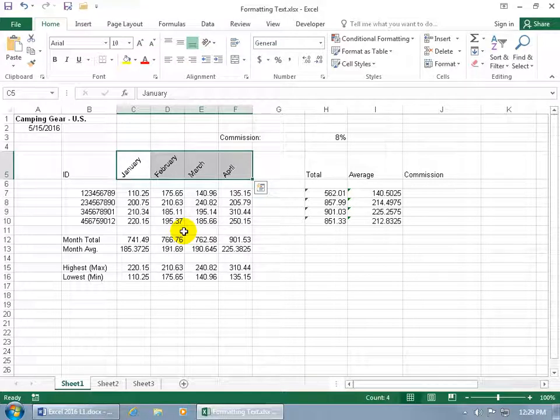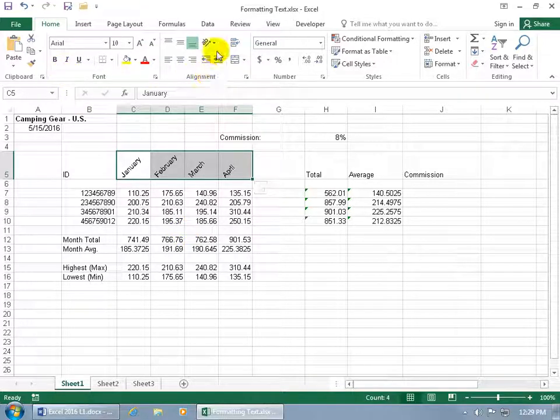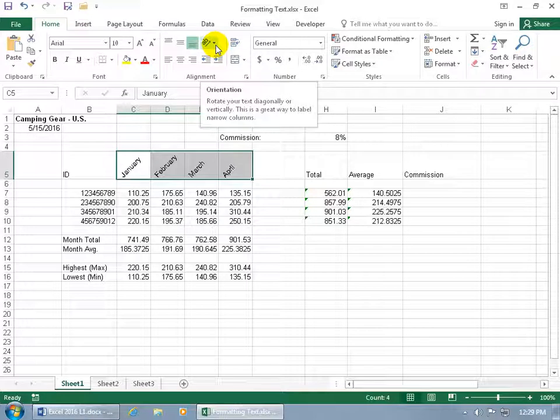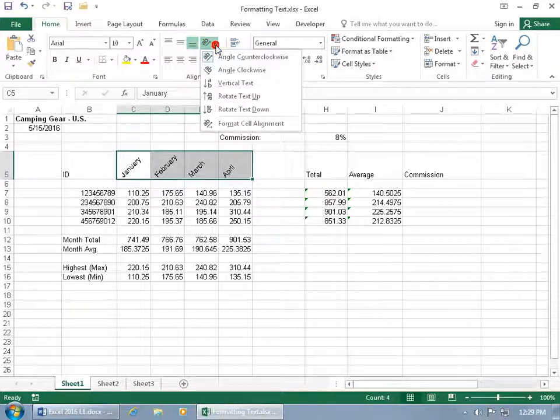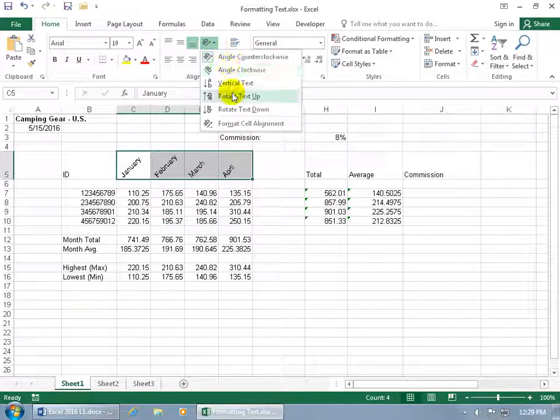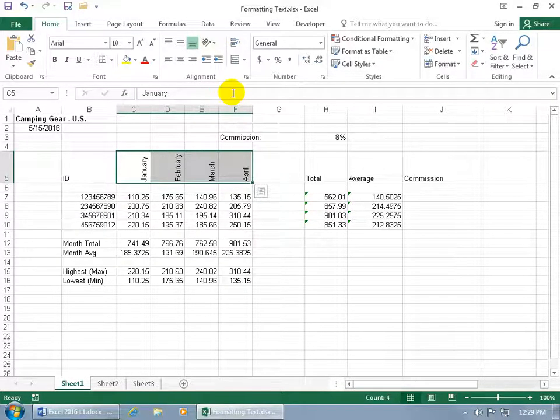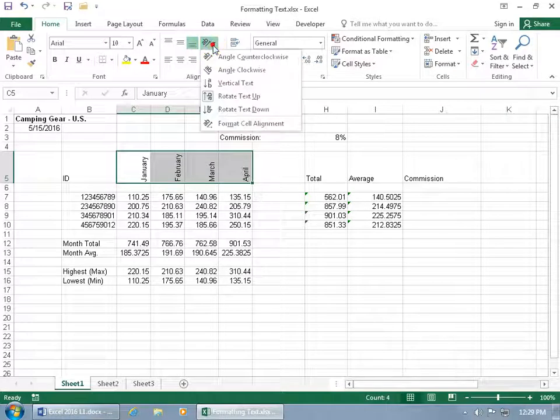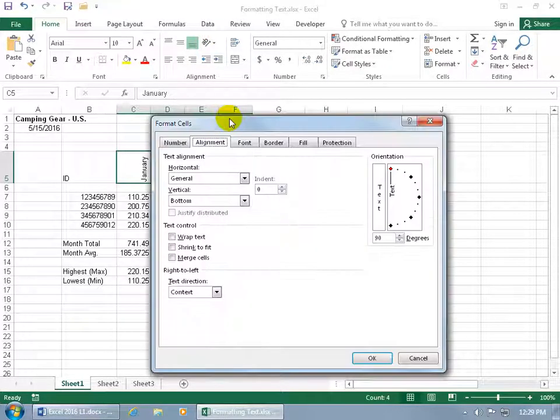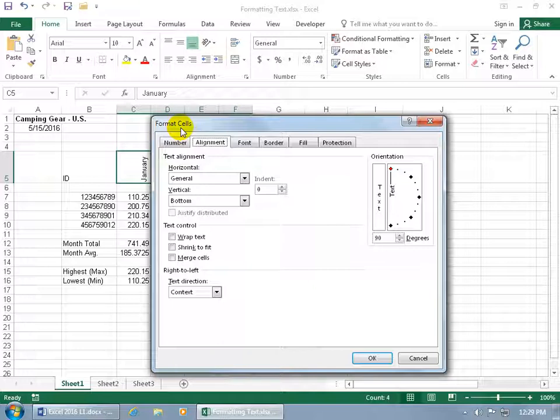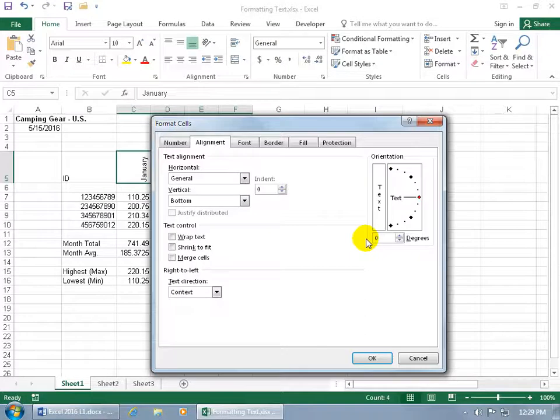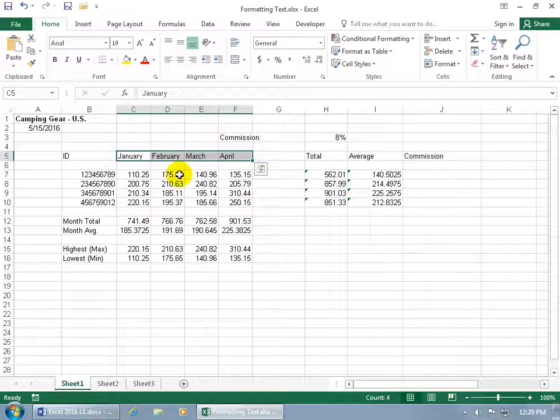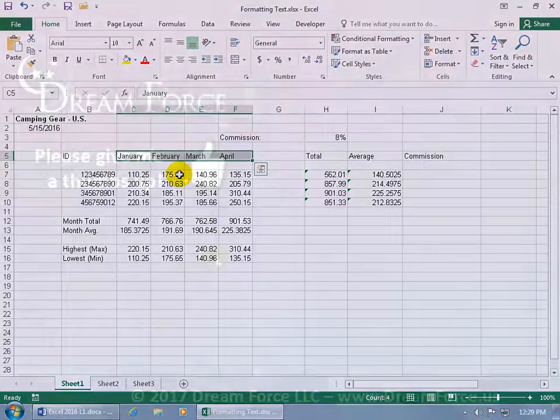Or with it selected, you can come up here on the home tab to the alignment group and it's right there as well. Orientation. Click on the drop down arrow. You can angle it clockwise, rotate the text up. That's kind of kooky. Or you can click on the drop down arrow and format the cell alignment. It takes you right to the format cells window but on the alignment tab, and then you can come over here and type in zero, hit enter on the keyboard and we're back to where we started.